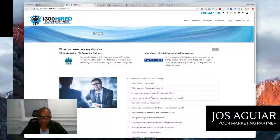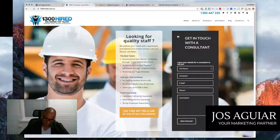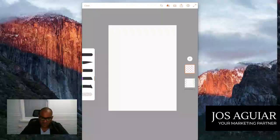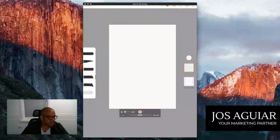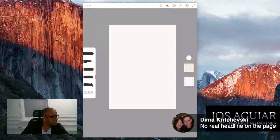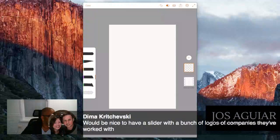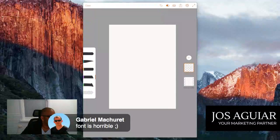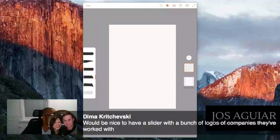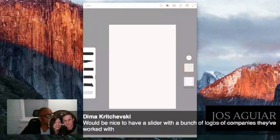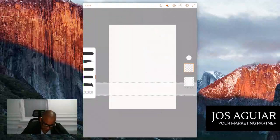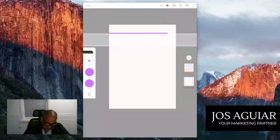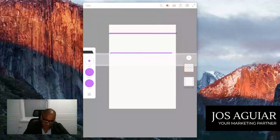So let's go to the home page. Let's look at how we can improve this. Let me pull out my sketchbook here. Here we go. I think Dima here has just said - Dima said it'd be nice to have a few of these. One is horrible, no real headline on the page, and it'd be nice to have a slider with a bunch of companies they've worked with. I agree to an extent, but I'll show you what I'm thinking for this site. So let's work this out.